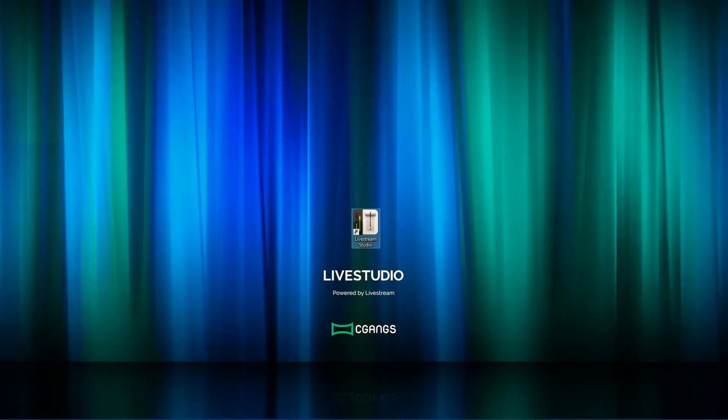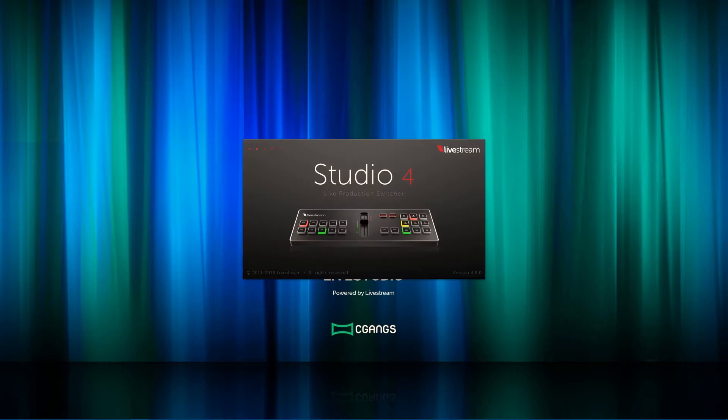First, let's launch the Livestream Studio software. Remember to update the software to the latest version whenever there's a new release from Livestream.